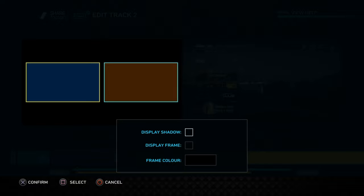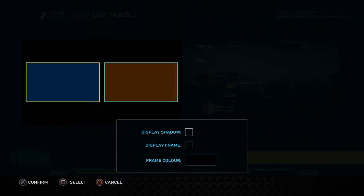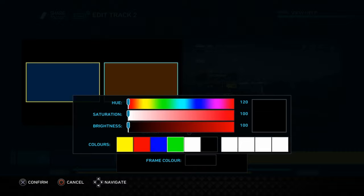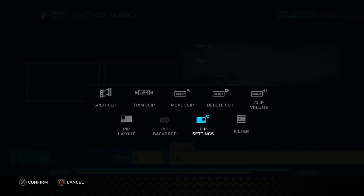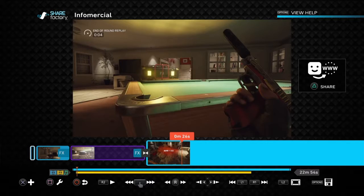You can use a solid colour or anything via PiP Settings. You can display a shadow, display a frame around the video — so it's got a frame around it rather than just being cropped on — and you can change the frame colour to whatever you want, for example green. You can also add a filter to the PiP clip.